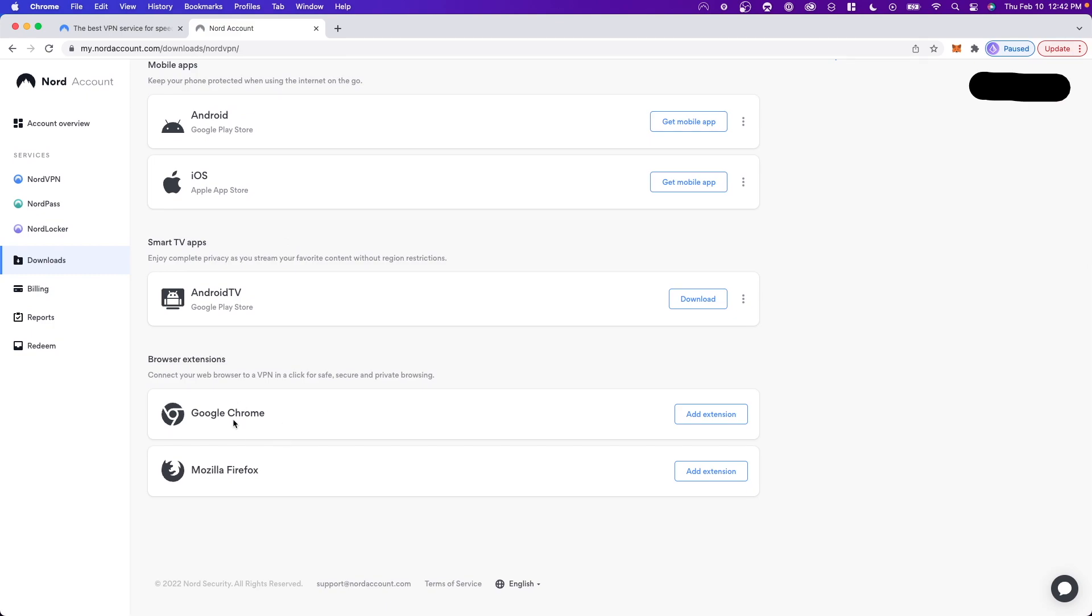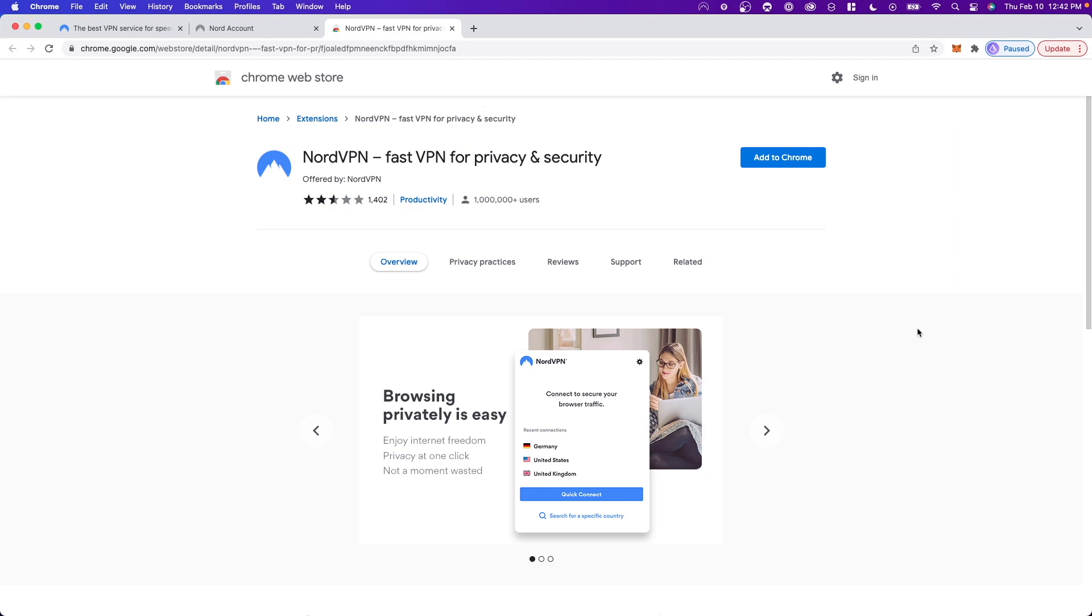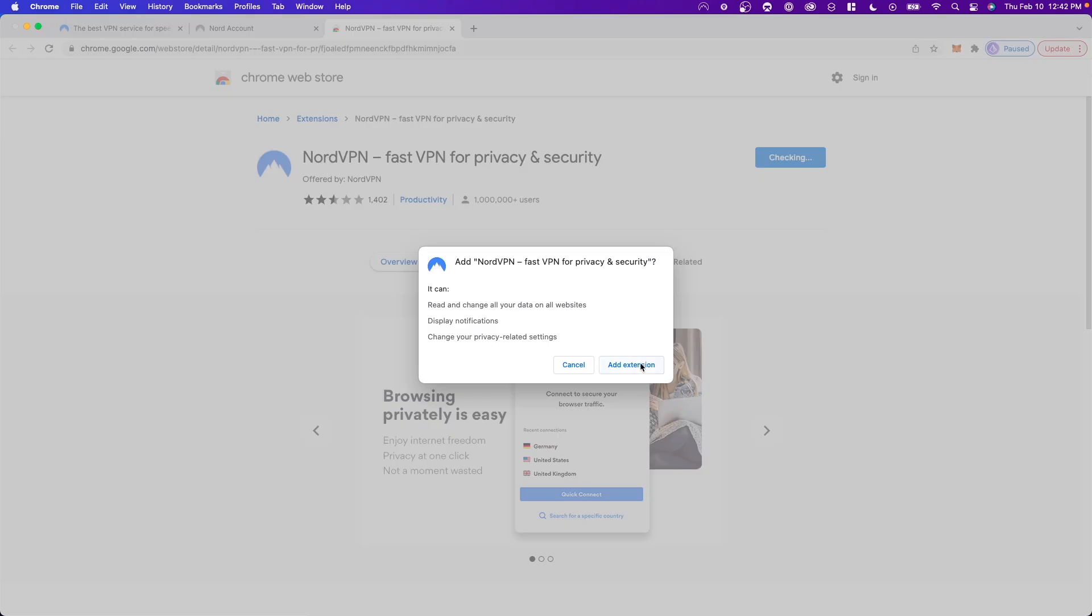Now here, you want to choose where it says Google Chrome under Browser Extensions. And then just click on the Add to Chrome button. Click on where it says Add Extension.